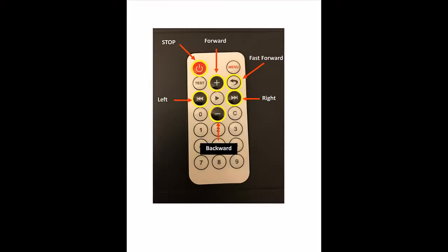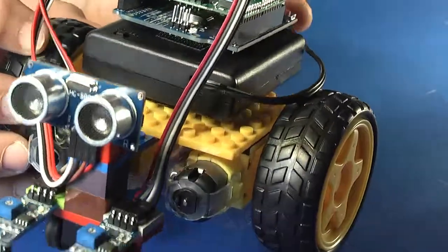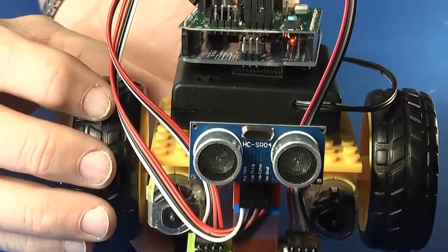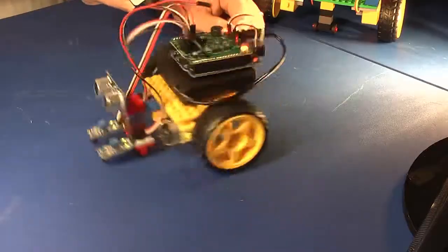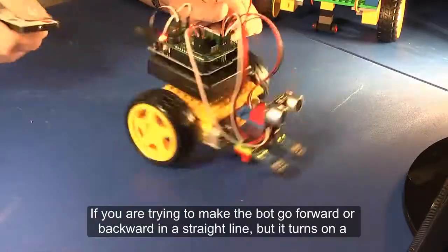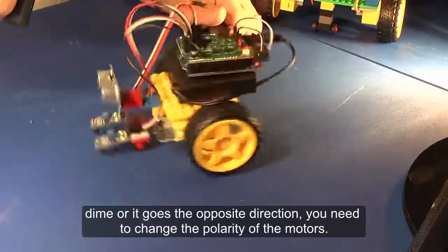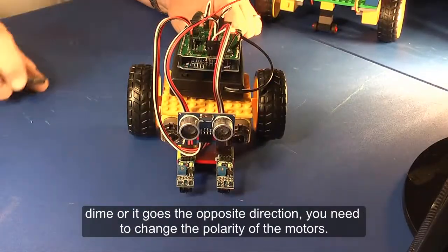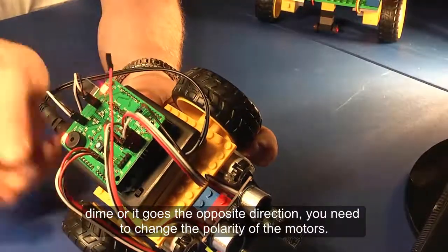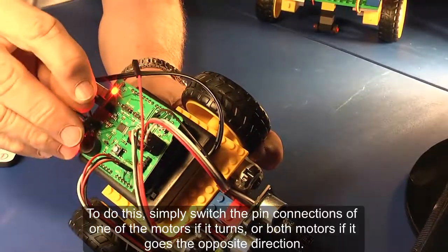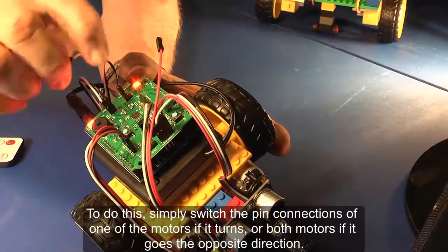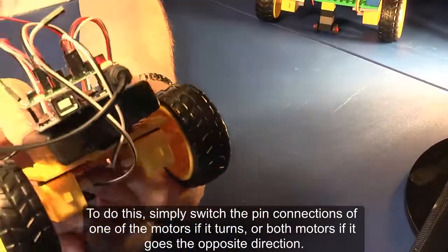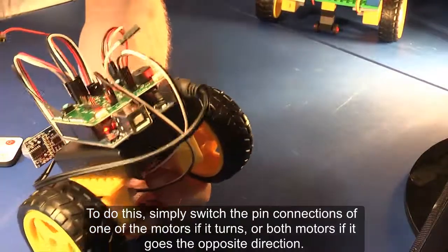Thank you so much for watching and enjoy your BlueBrain bots. If you're trying to make the bot go forward or backward in a straight line but it turns on a dime or it goes the opposite direction, you need to change the polarity of the motors. To do this, simply switch the pin connections of one of the motors if it turns, or both motors if it goes the opposite direction.